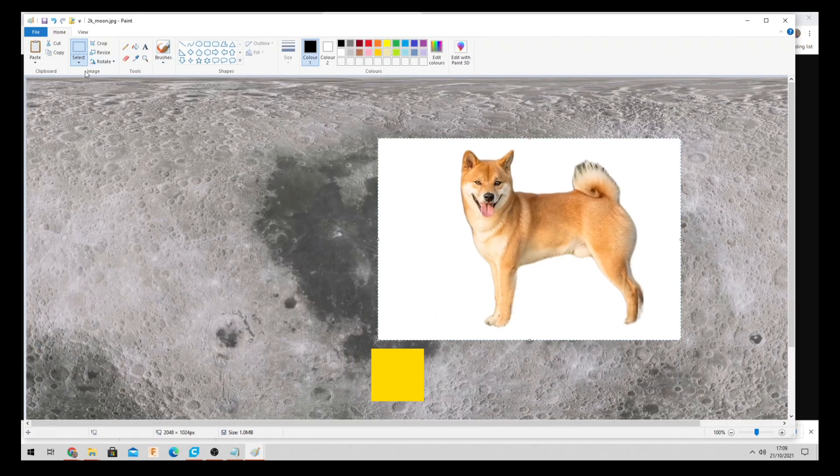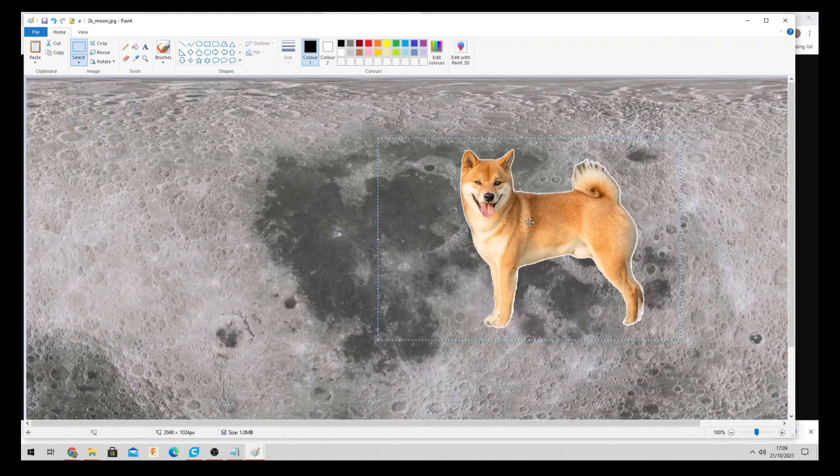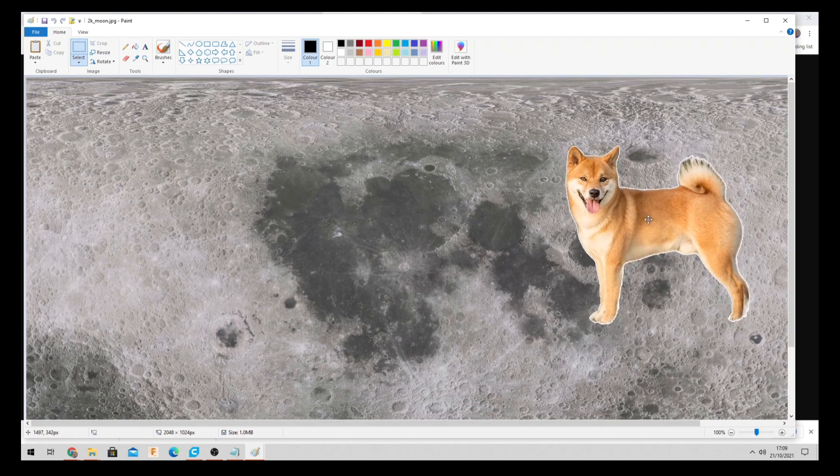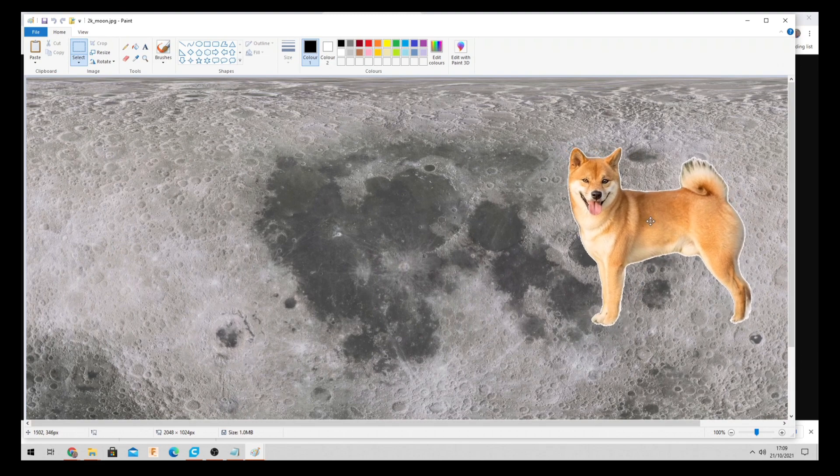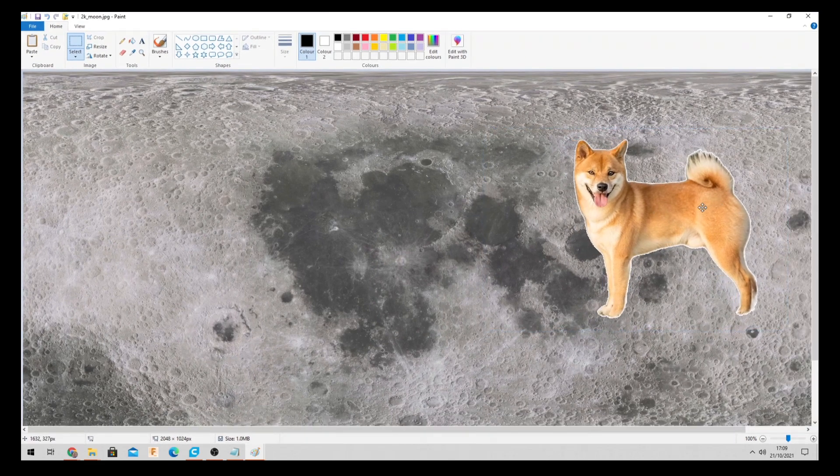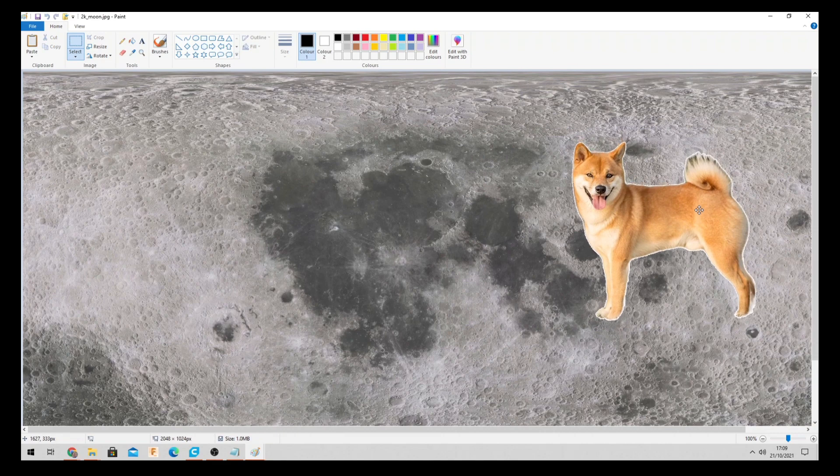What we need to do is get rid of this white background. So if we click down arrow. And transparent selection. And now it's all gone. So we'll check our dog about there. That should be about right.